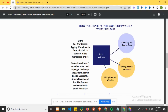Welcome to the website design YouTube channel. In today's video I will teach you how to identify the CMS or software a website uses. It's very easy - you have two methods. The first method is getting the source code, the second method is using a Chrome extension, and the third method is using an external website which you can research on Google.